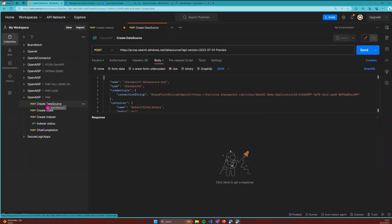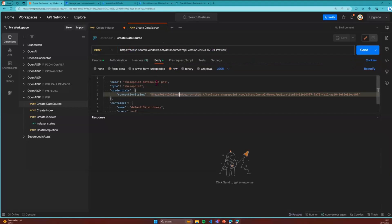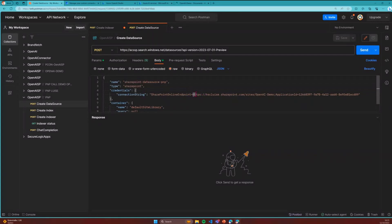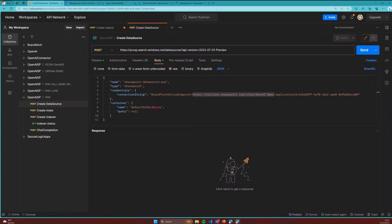The first call creates a data source — I'm calling it ACSSP, Azure Cognitive Service SharePoint. We create a data source, give it a name, set the type to SharePoint, and pass in a connection string. That connection string consists of our site URL and the application ID from our ENTRA app registration done earlier. We'll specify this is the default site library.